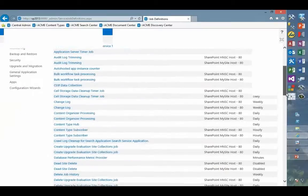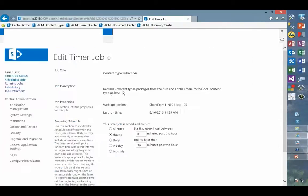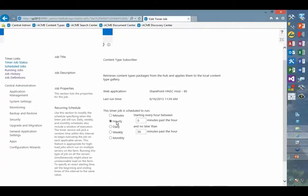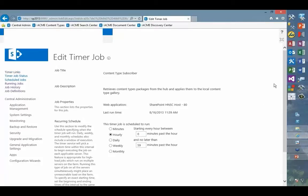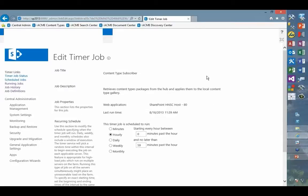Another companion job with the content type job is the subscriber job, and you can see that there's a subscriber job for each of the web applications that we've got defined. If I go into the content type subscriber job for the web application in which we're creating all these site collections, you'll see that it's defaulting to running once per hour, with the idea that we may need those content types more often than they're actually being changed. As we go through the process, again, we'll probably come in and run this timer job manually just so that we can see things set up the way we want.